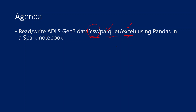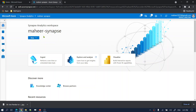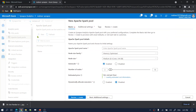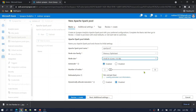Let me go to my Synapse workspace. I'll go to the management hub under Apache Spark Pools and create a new Spark Pool. Let me name it SparkPool1 and select node size as small, with maximum nodes set to three since this is only for demo purposes.